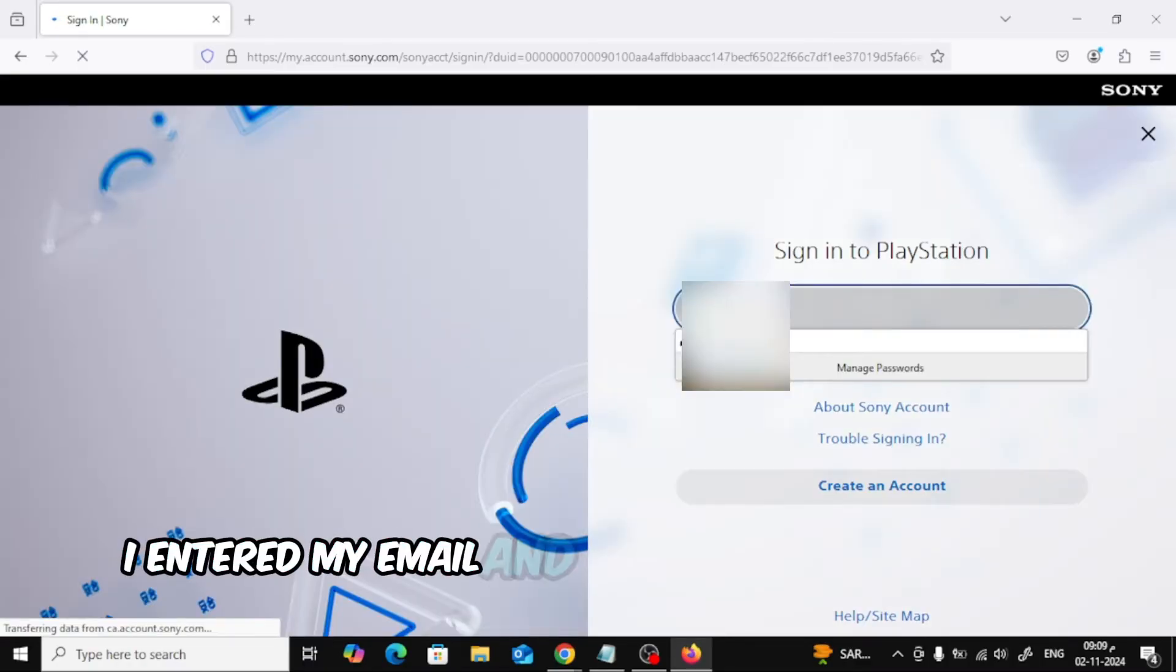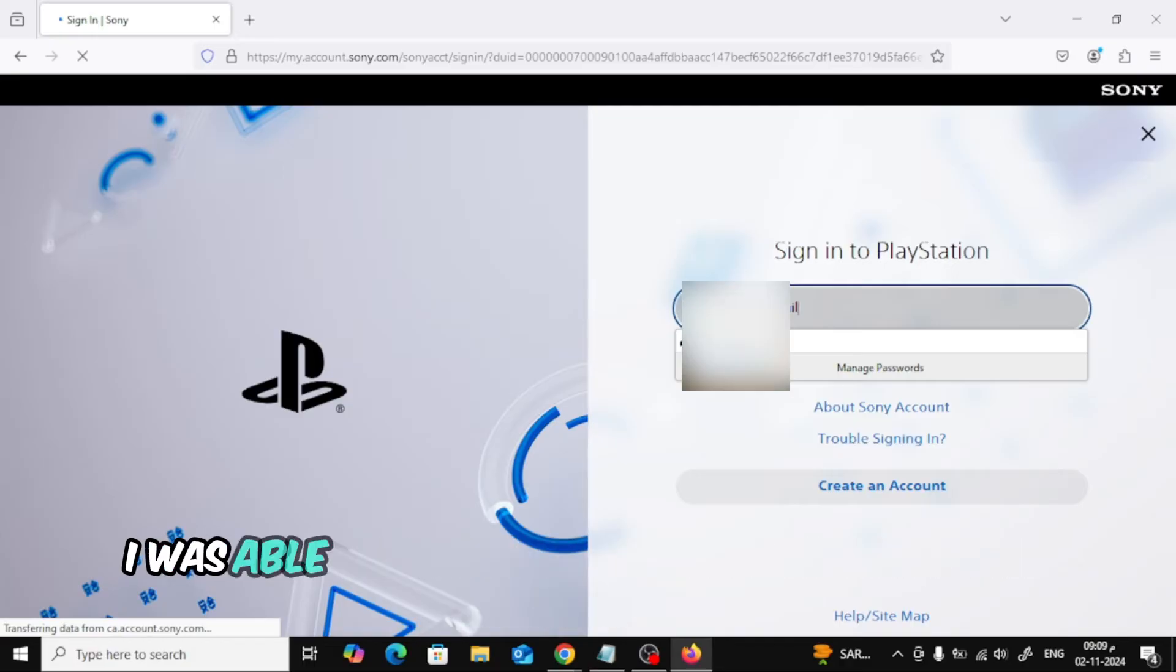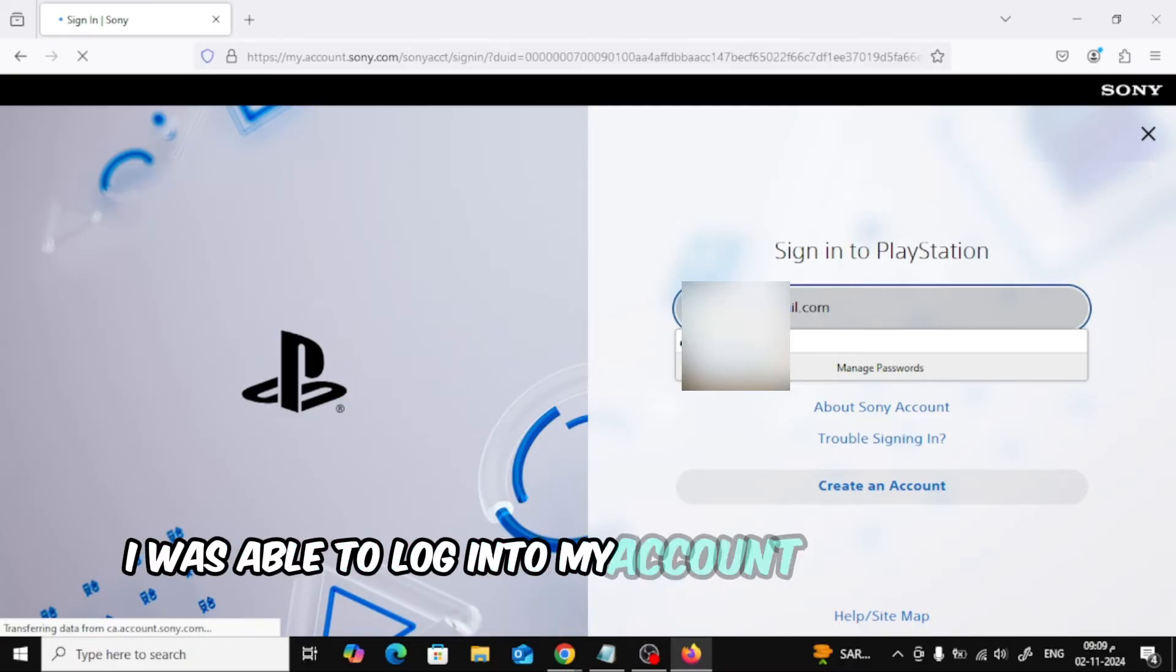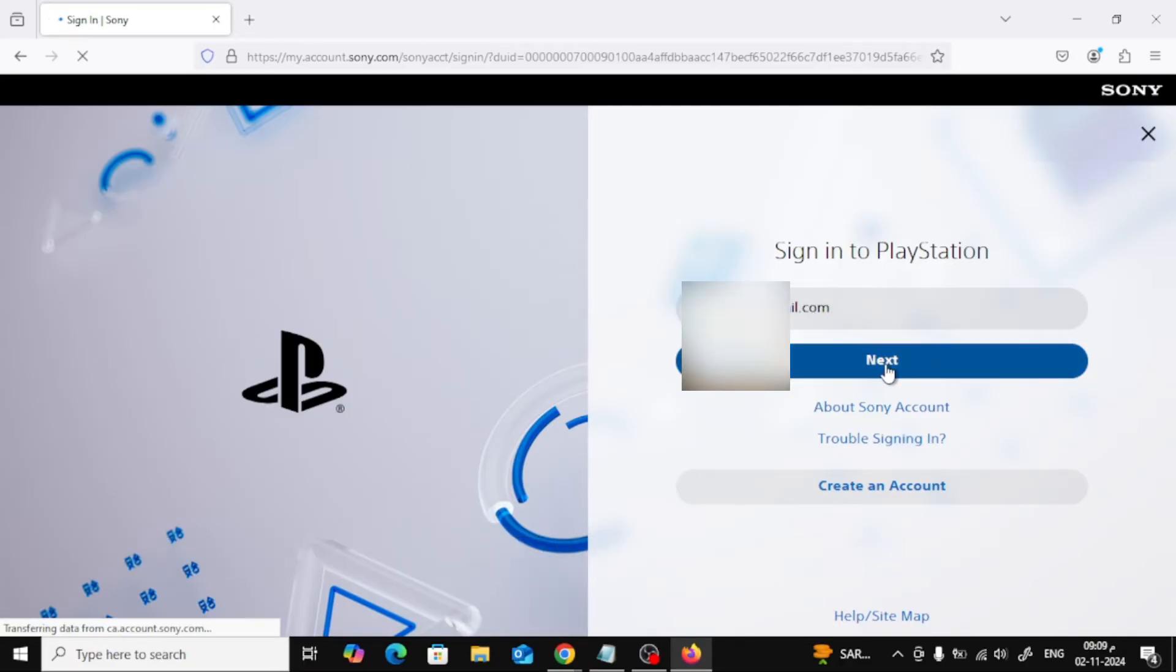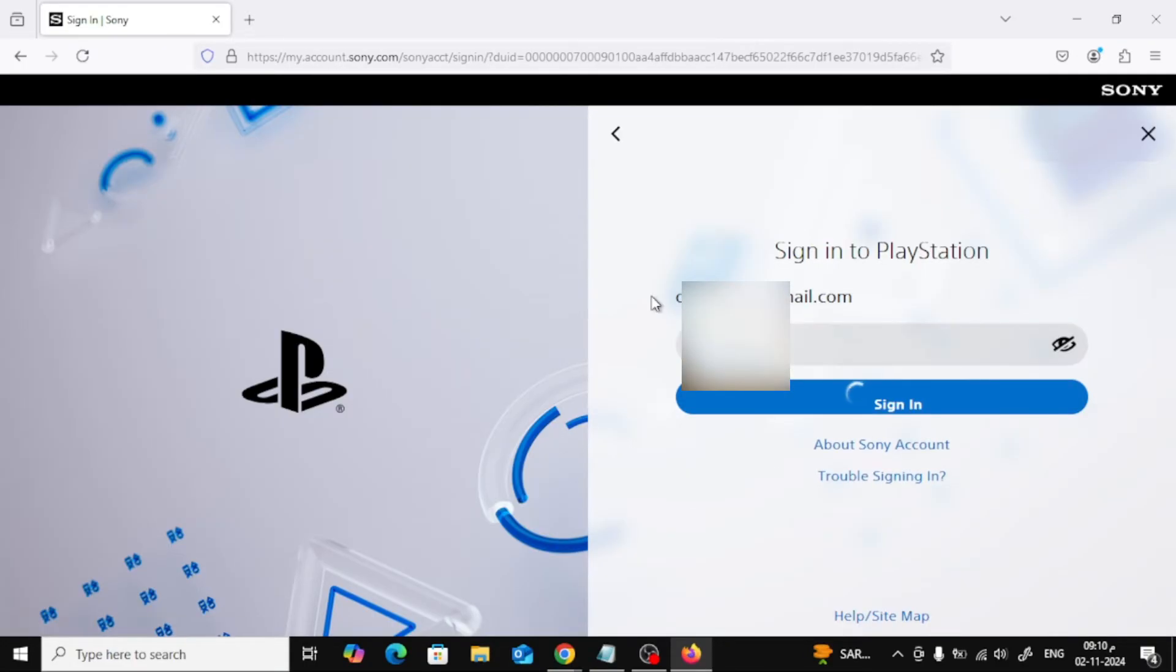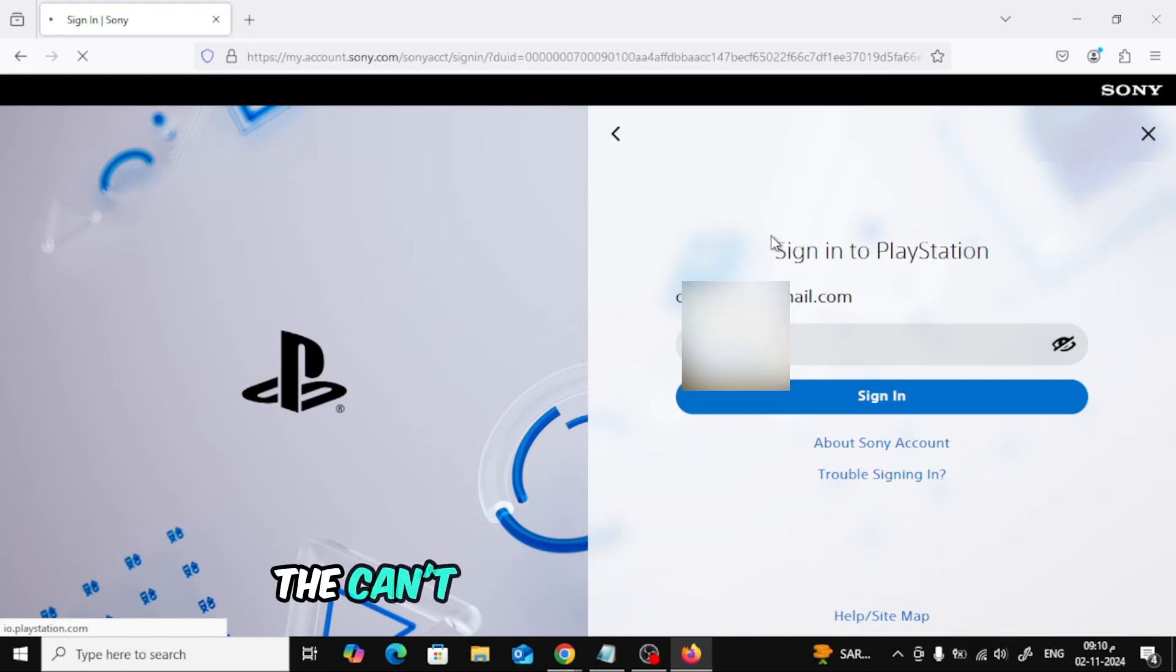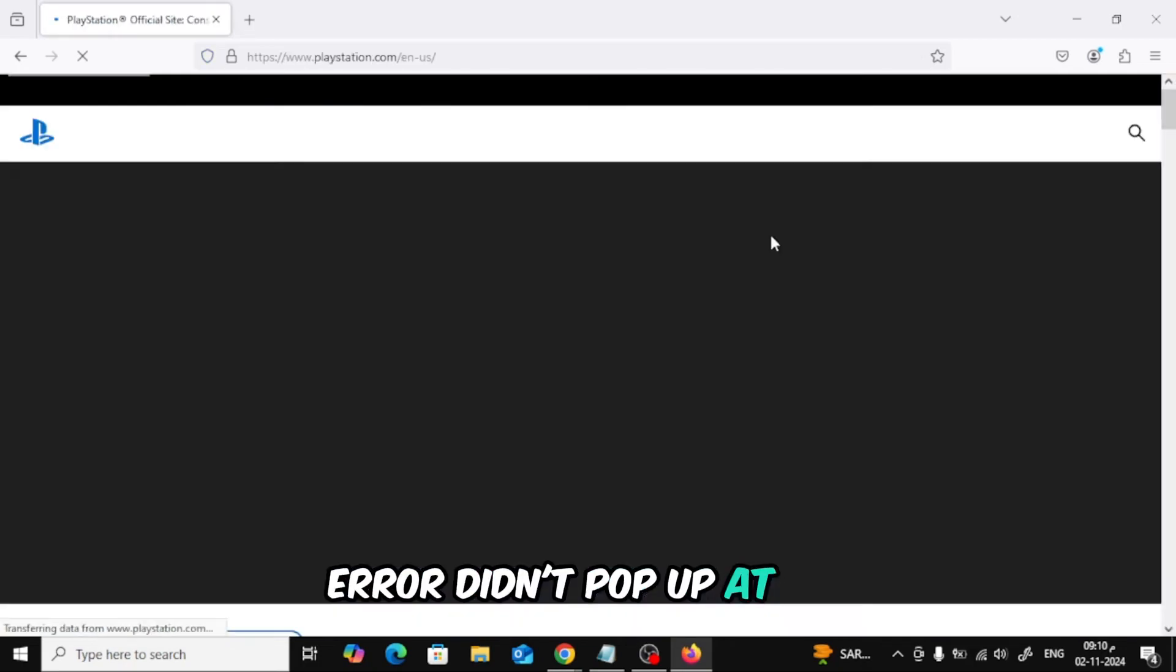I entered my email and password and just like that, I was able to log into my account without any issues. The can't connect to the server error didn't pop up at all.